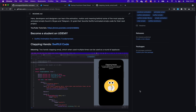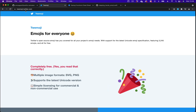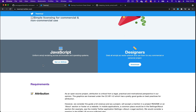Let's learn to build the clapping hands emoji animation using SwiftUI. You can find a similar animation in Skype, but we are going to build this using SwiftUI. To follow along, you can get the emoji from tweetmoji.twitter.com. If you are a developer you can get it from GitHub, and if you are a designer you can click the button to download an SVG version.